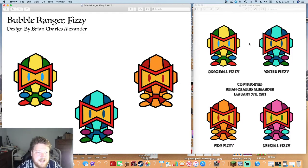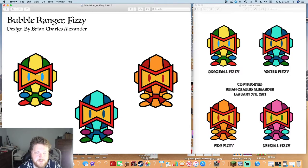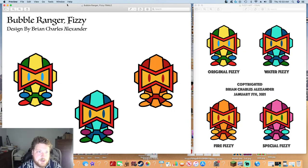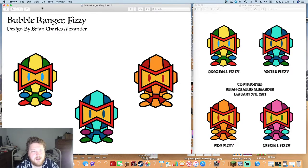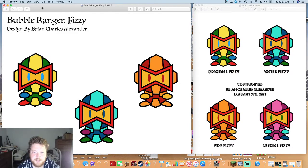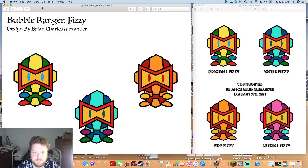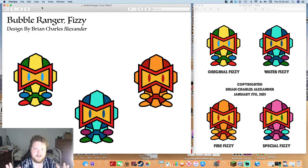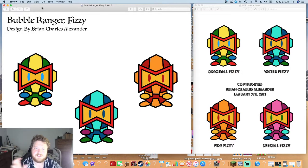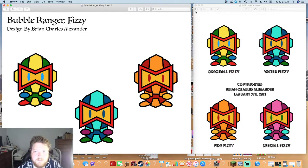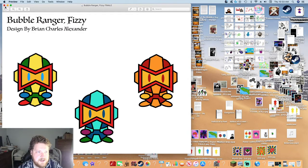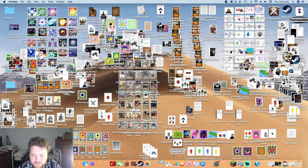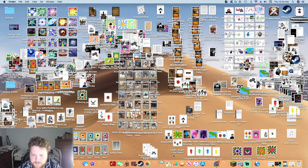I eventually ended up shrinking it down to these three suits. Maybe I'll bring the water one back if this ever gets actually picked up as a video game idea. I pictured it as like a side scroller where he shoots bubbles and could do different things with bubbles. I actually created like a whole world, level layouts, and enemies for this game concept.